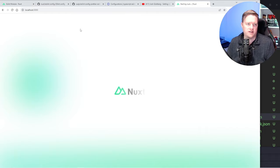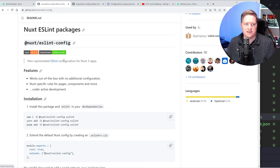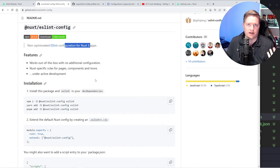That's where you really want to go into @nuxt/eslint-config. Daniel Rove recommends this. It's the non-opinionated ESLint configuration for Nuxt 3 apps. There is a whole bunch of different rules out there for your code, and what this does is gives you the best practices, the ones that you should use for your Nuxt 3 app.